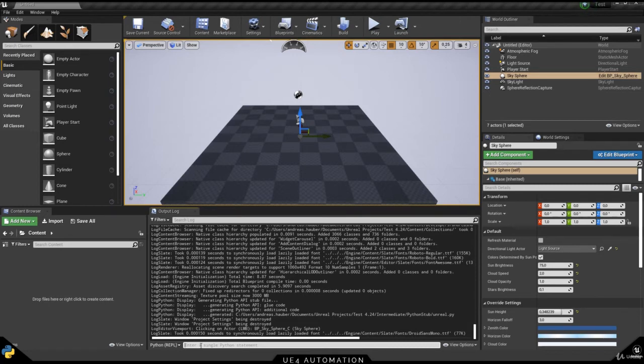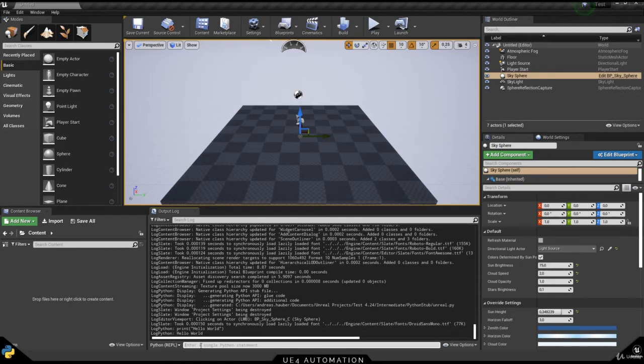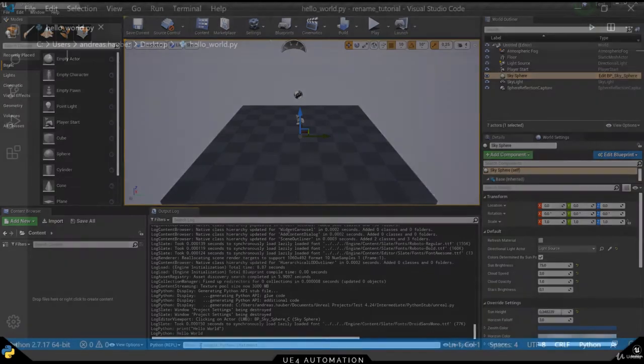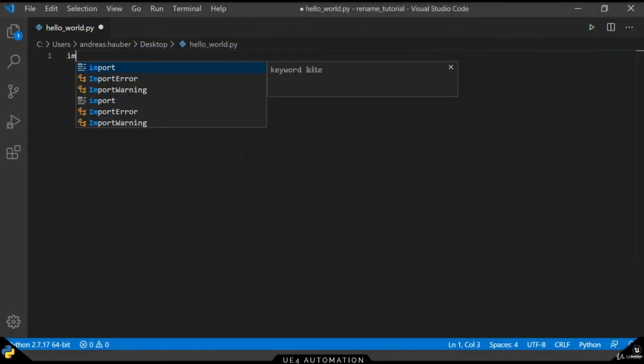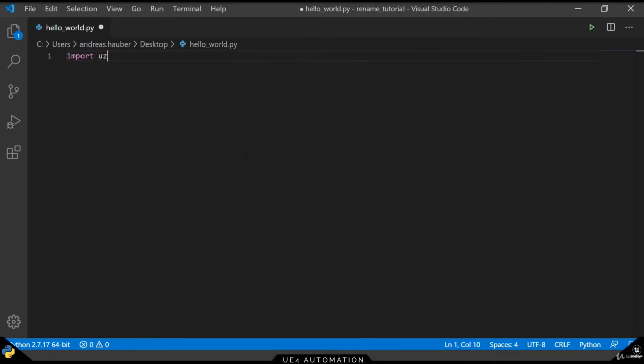We can now use this REPL mode to do some basic testing if everything is working. For now, we will just print Hello World. Once we hit Enter, we can see Hello World being printed. We can now switch over to our coding environment and get started with actual coding.